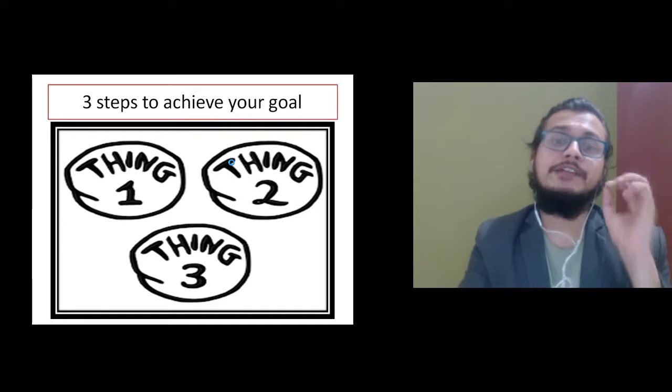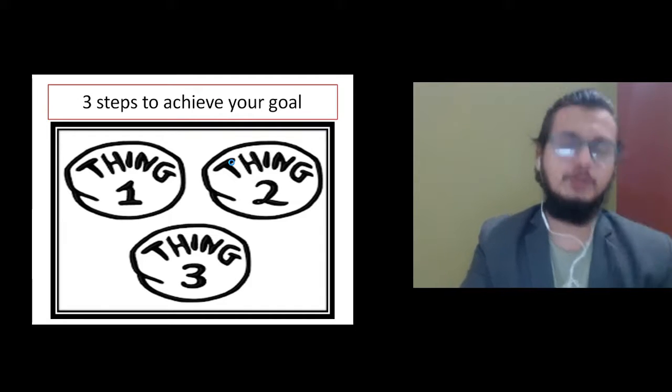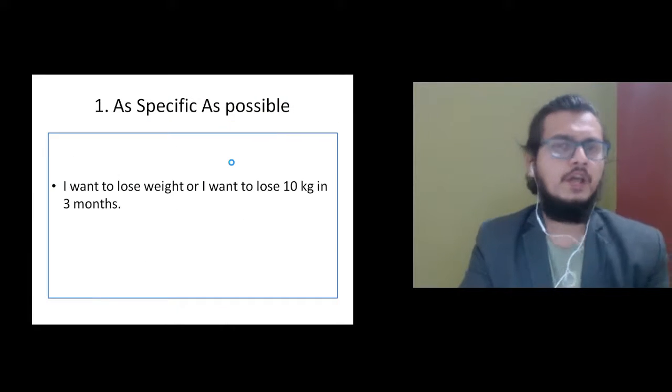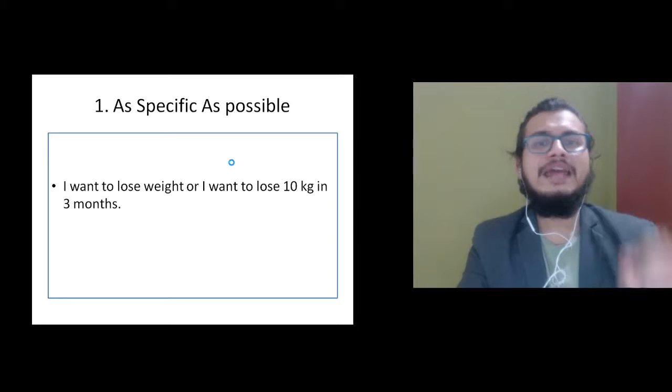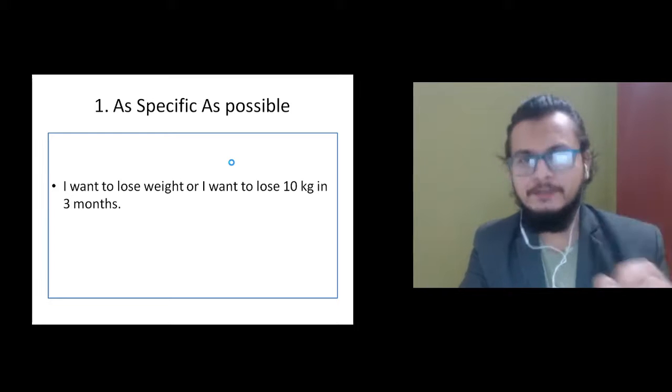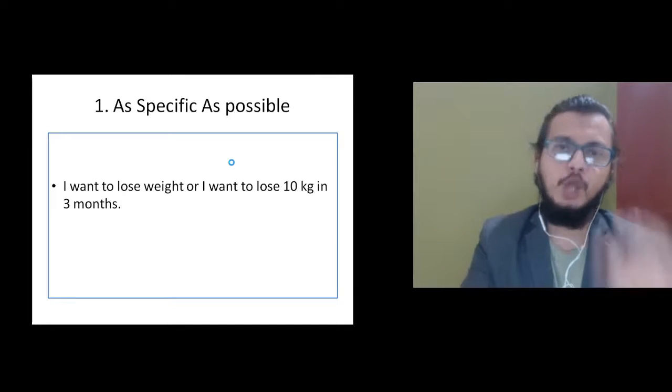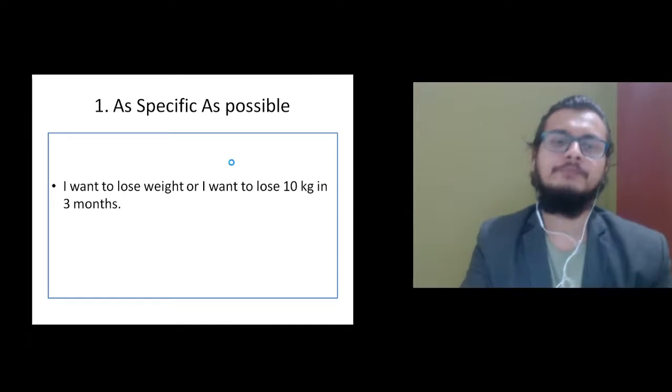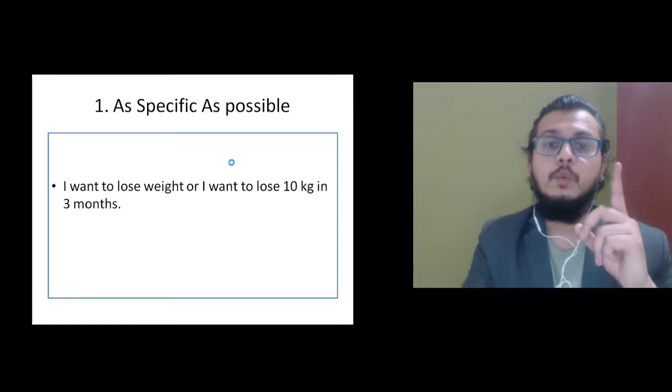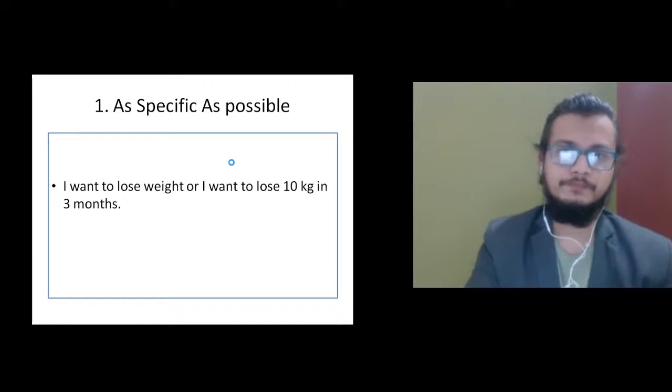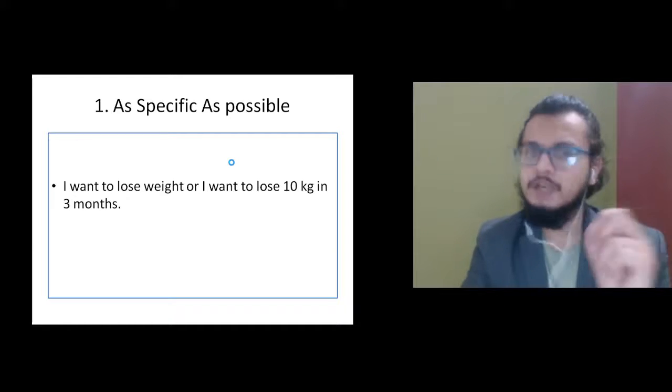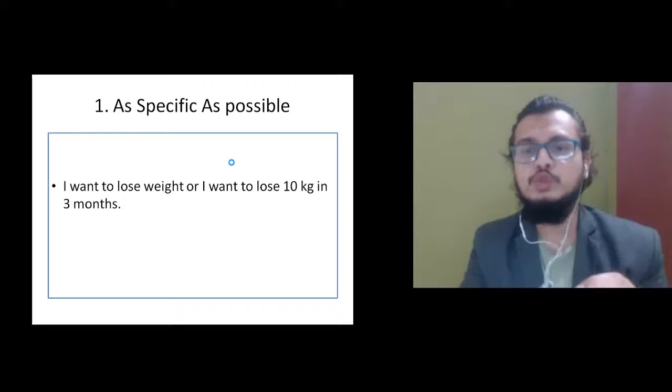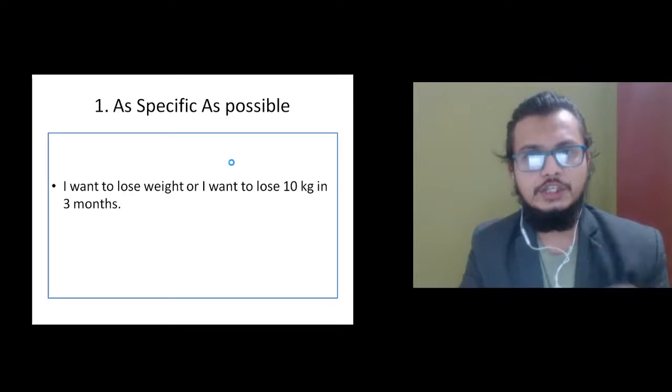Now I'm going to tell you three steps which will help you achieve your goal. Number one: your goal should be as specific as possible. For example, 'I want to lose weight' is not very specific, but 'I want to lose 10 kg in three months' is very specific.